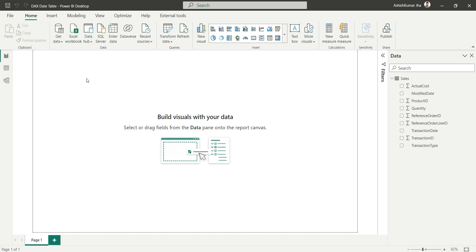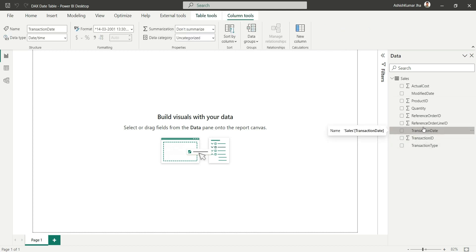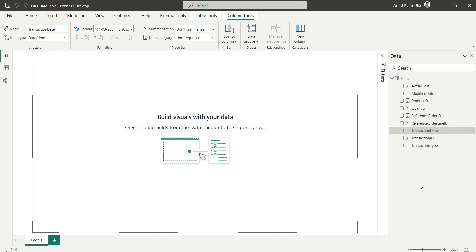Now let's start creating the date table. As you can see in our data model, we have a sales fact table. To create a date table we need a date range, so we use the dates present in the fact table. We have a transaction date column — the minimum of that will be our start date and the maximum will be our end date.